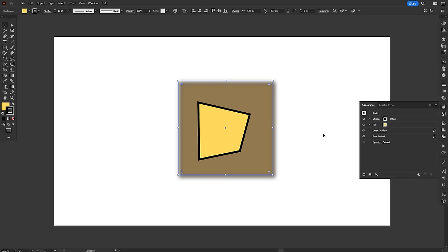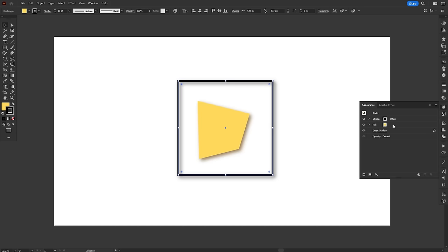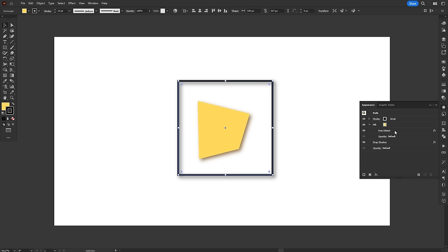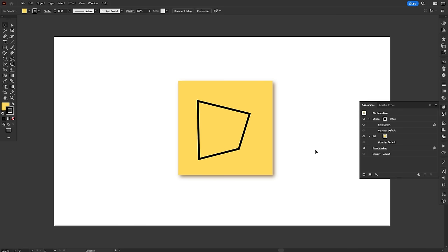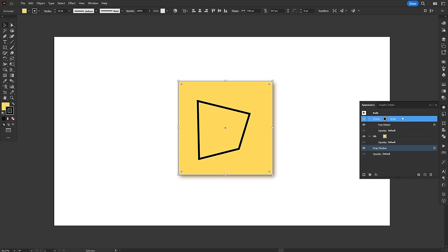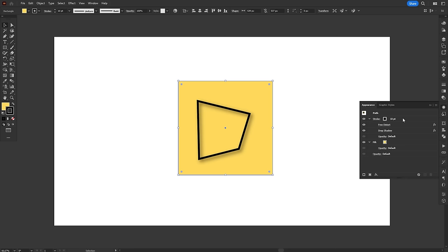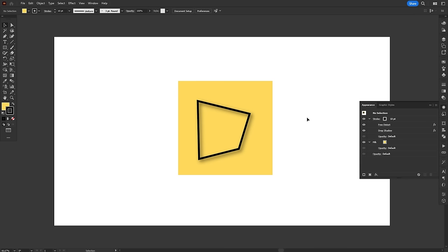Here's another cool thing. We can also apply effects to individual fills or strokes. For example, if we drag the Free Distort effect inside the fill layer, only the yellow fill will be distorted, while the stroke remains a square. Similarly, if we move it inside the stroke layer, only the black stroke will be distorted. The same is true for the Drop Shadow effect, which only affects the stroke when we move it inside the stroke layer. So many different looks with just two effects, right?